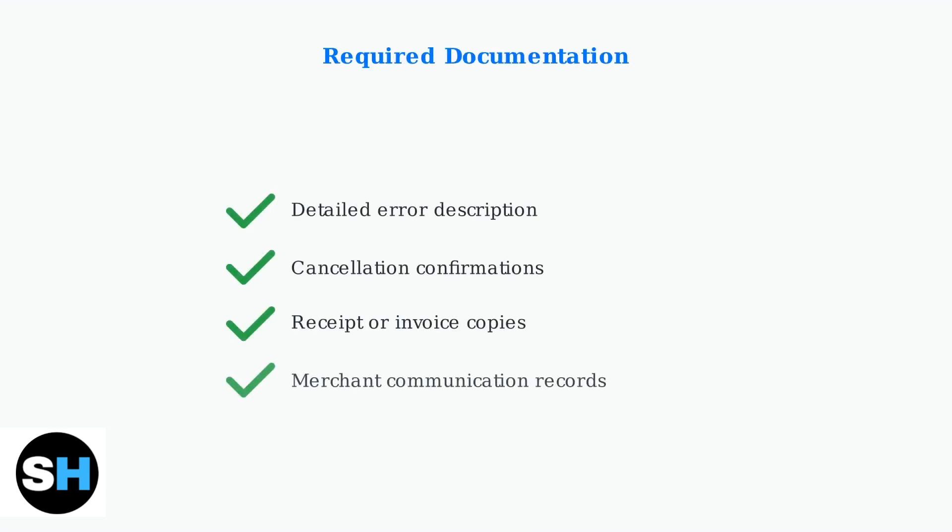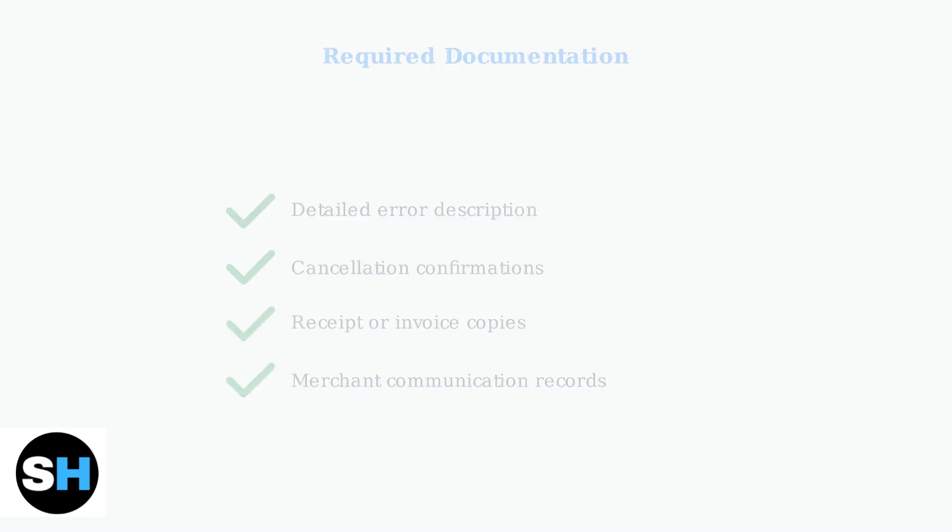When disputing a charge, provide detailed information about the error and include any supporting documentation. This might include cancellation confirmations, receipts, or communication records with the merchant.